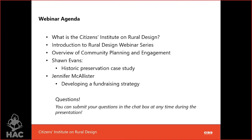We anticipate a 45-minute presentation followed by 5 to 10 minutes of Q&A. We'll go through an introduction to CIRD and this webinar series, an overview of community planning and engagement, then jump into Sean Evans' presentation on historic preservation with case studies, and Jennifer McAllister will show how to develop a fundraising strategy. You can submit questions at any point during the webinar using the question and answer icon at the top of your screen.